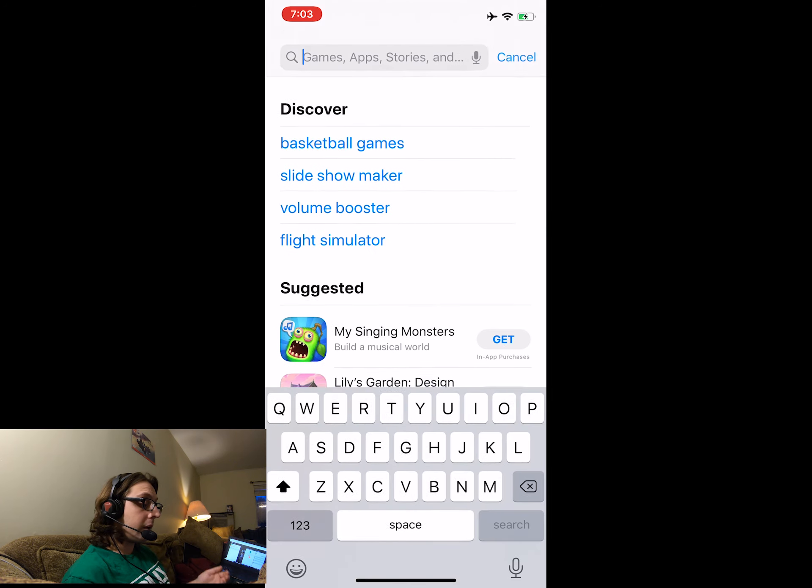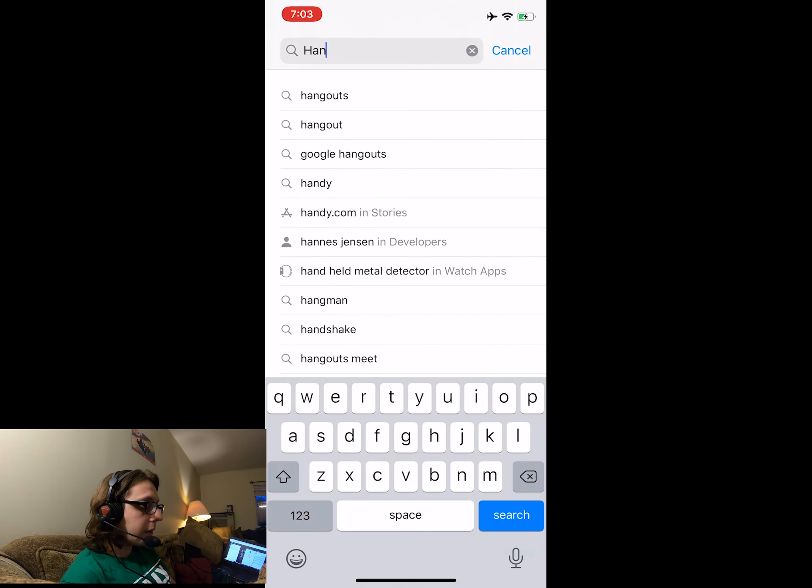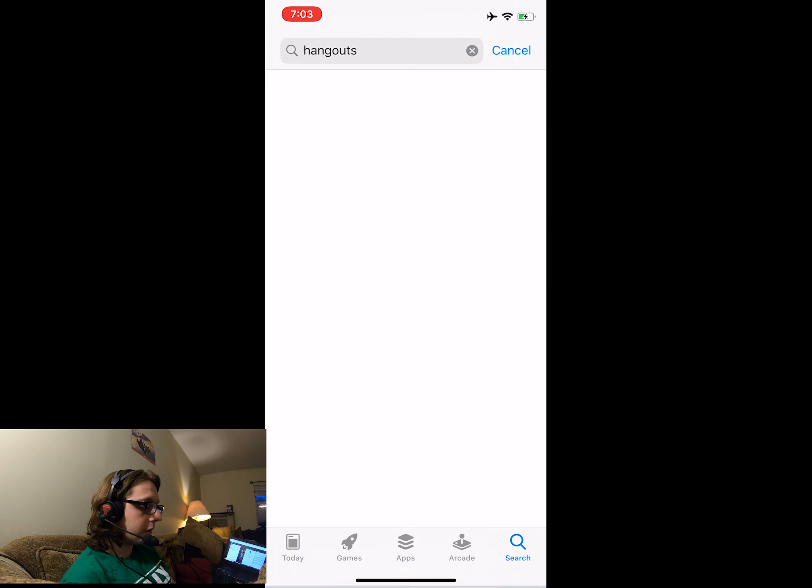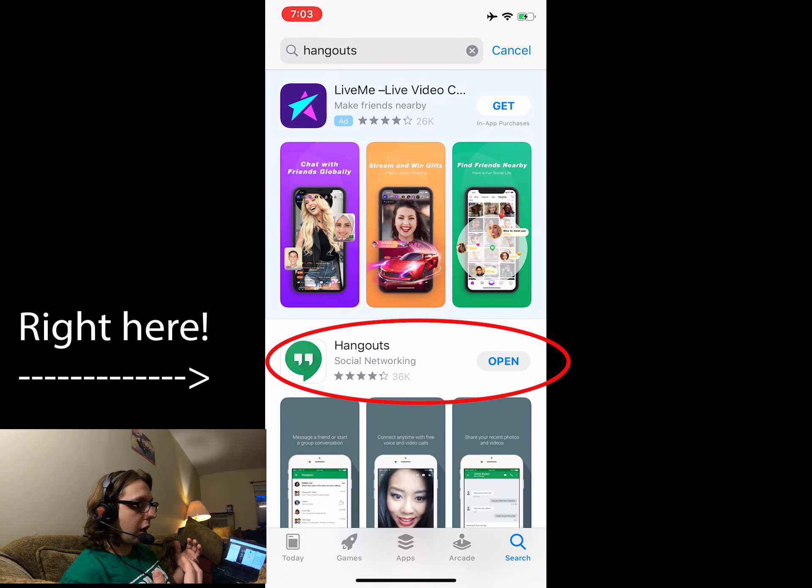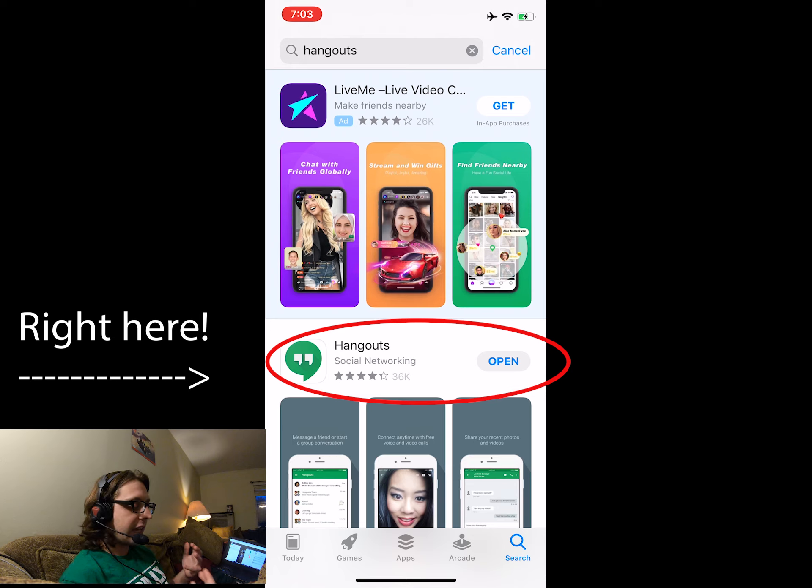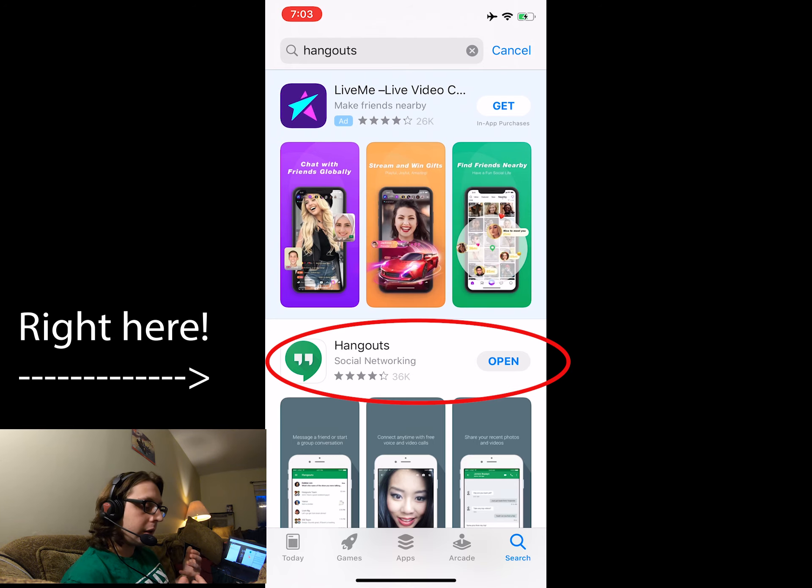And then type in Hangouts. Now it's going to be this green and white app. It's the second one that comes up after the ad. So I already have it downloaded, but if not, download it. Now let's open it up.